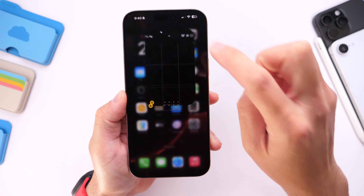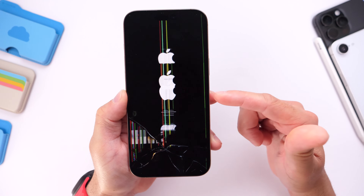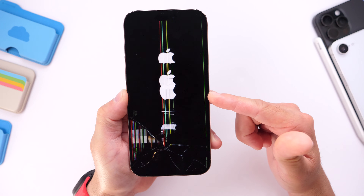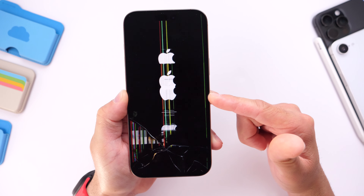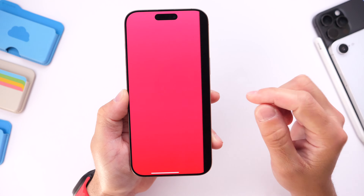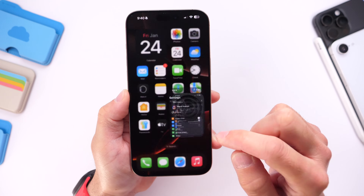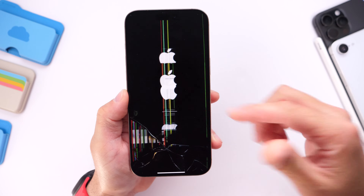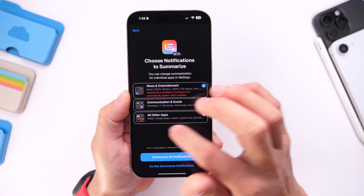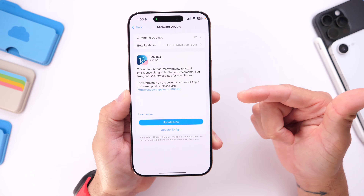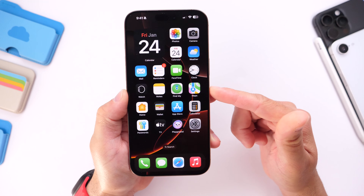Last but not least, display issues continue to be reported where some users see some sort of distortion for a split second on their display. Unfortunately I've recorded this multiple times and with the latest iOS 18.3 RC I'm still having this random issue. Multiple users have reported connecting to Apple CarPlay and seeing a pink screen for a split second before it goes back to normal. On my device, I see a weird distortion with green lines on the display for random reasons. Screen display distortions continue to happen within iOS 18.3 and that's the main concern I can report within the latest RC.